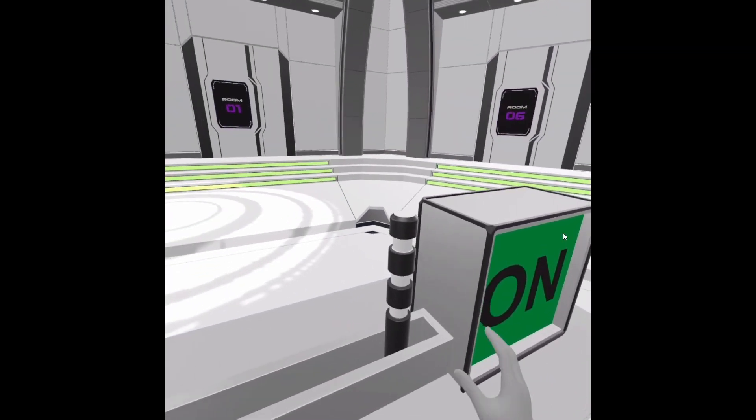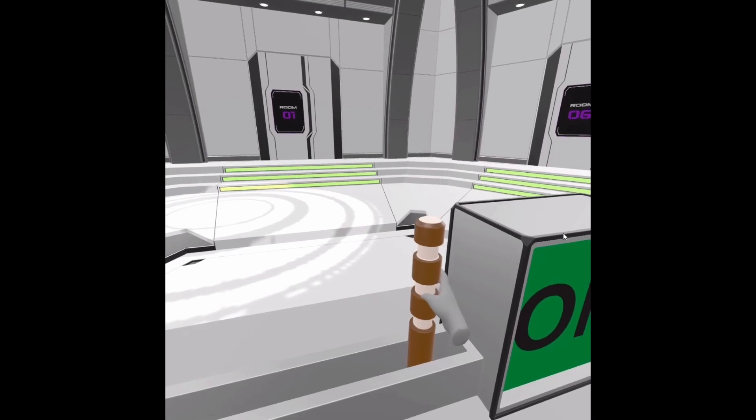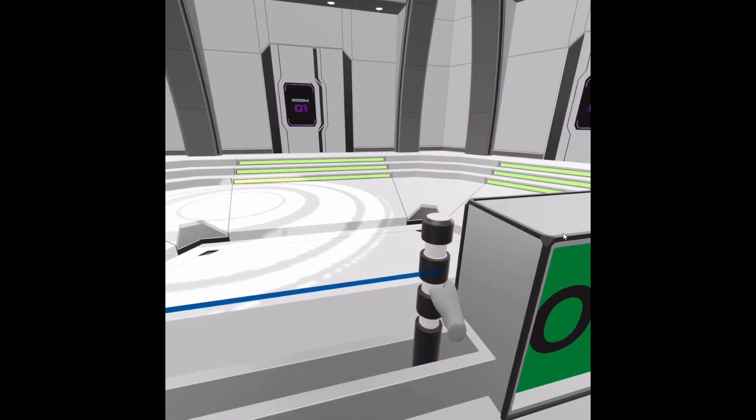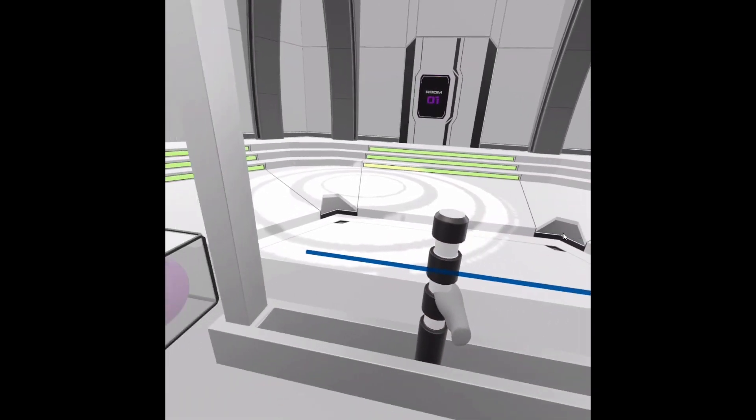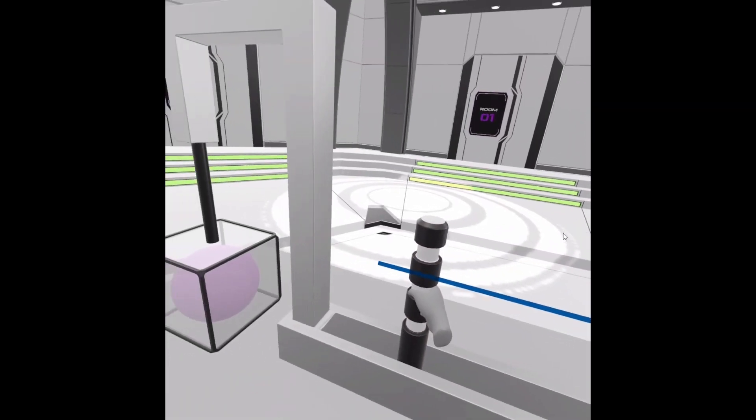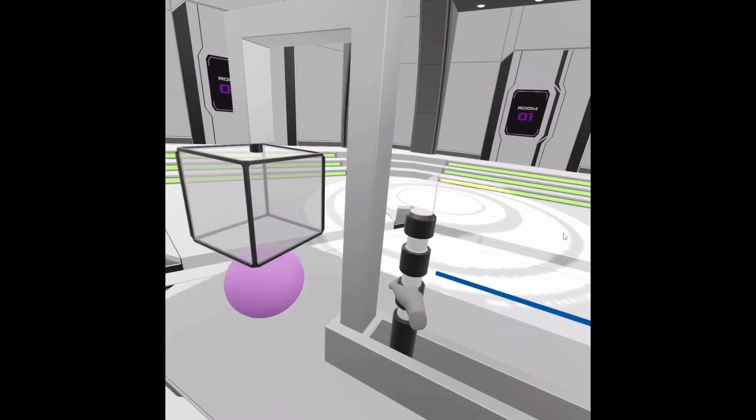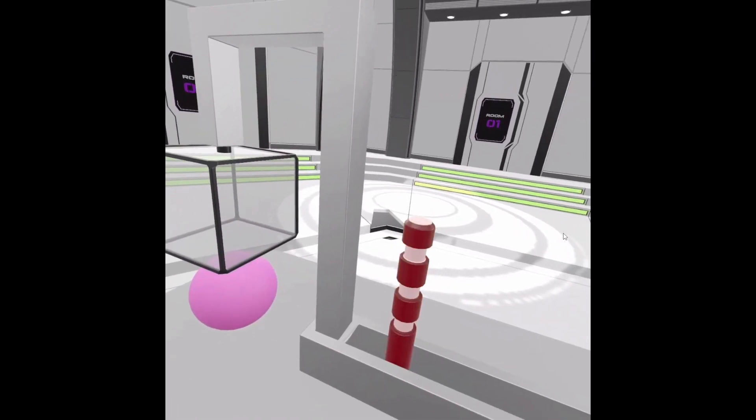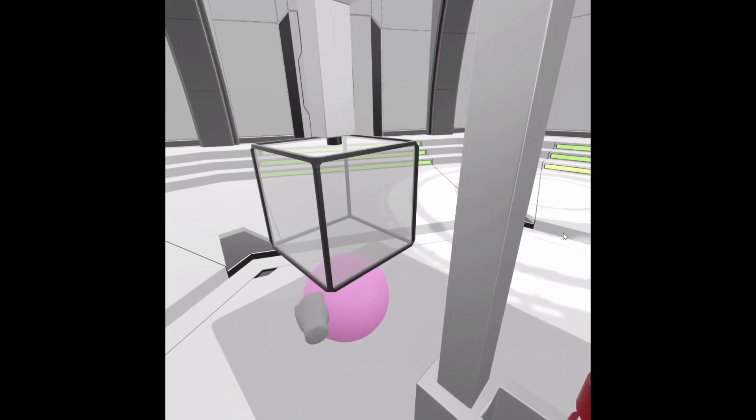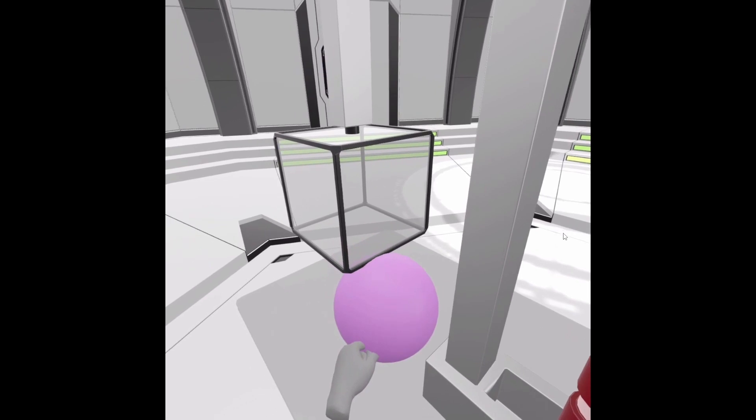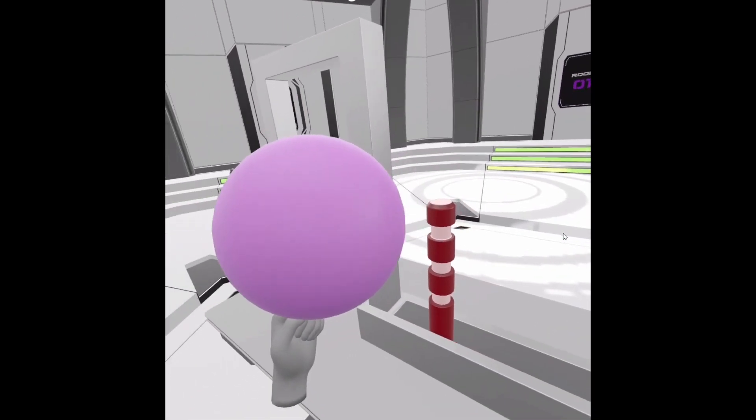Now for grabbing, simply make a fist with your hand after getting close enough to the object. And to release the object just open your hand. The same gesture works for both grabbable sequences and normal grabbing.